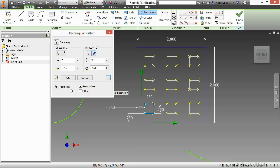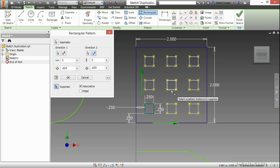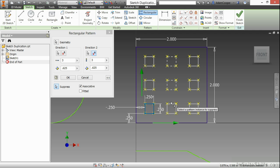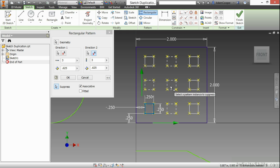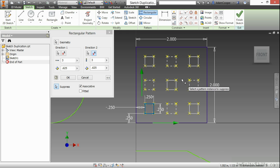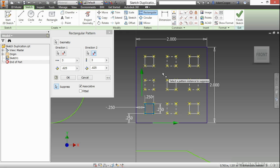I also have the ability to choose suppress. Here I can suppress certain items which will turn them into construction lines. I can also go back and return them to their normal, unsuppressed state by selecting them again. When they are suppressed, they are actually showing up as construction lines when I finish the pattern command.